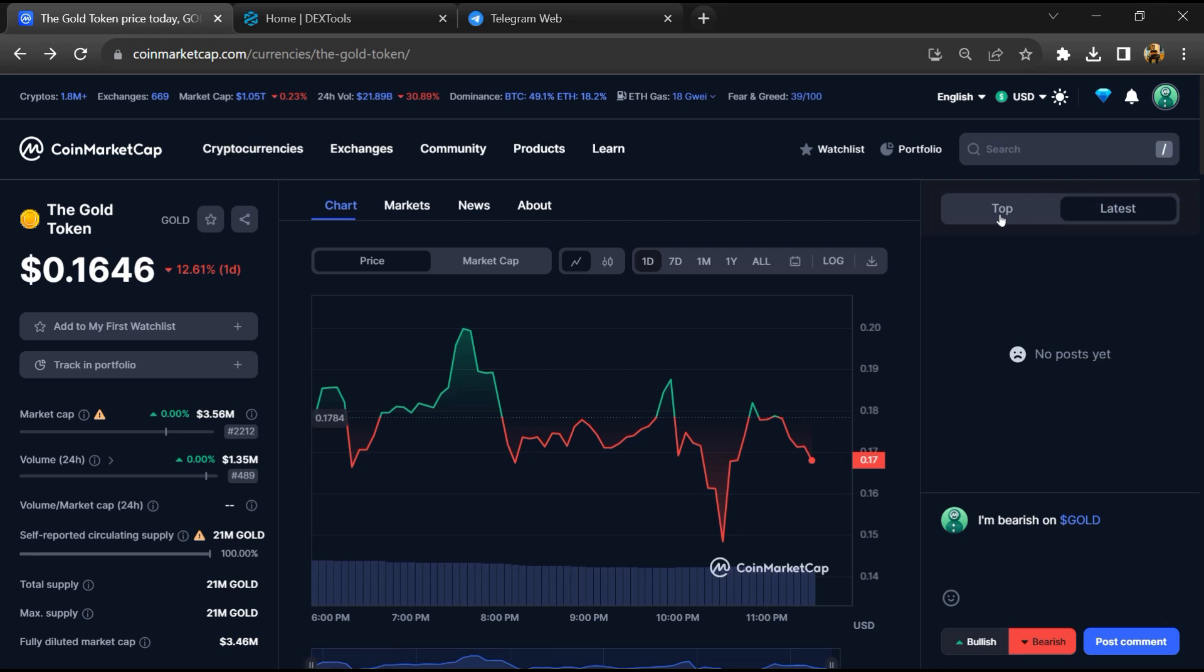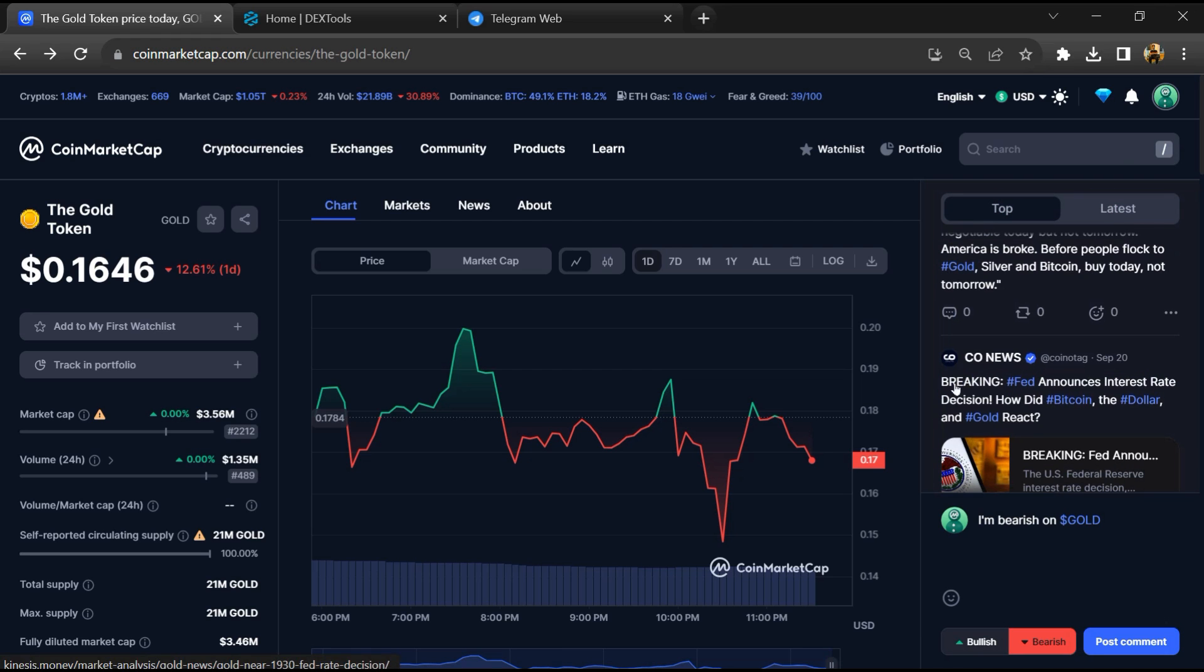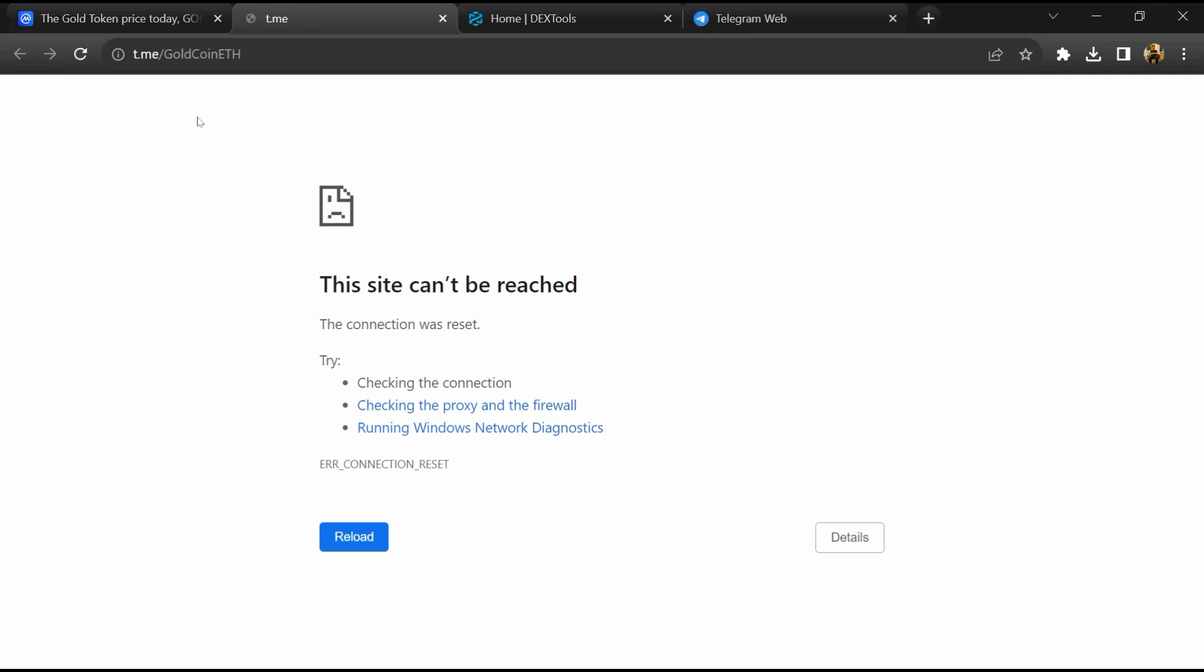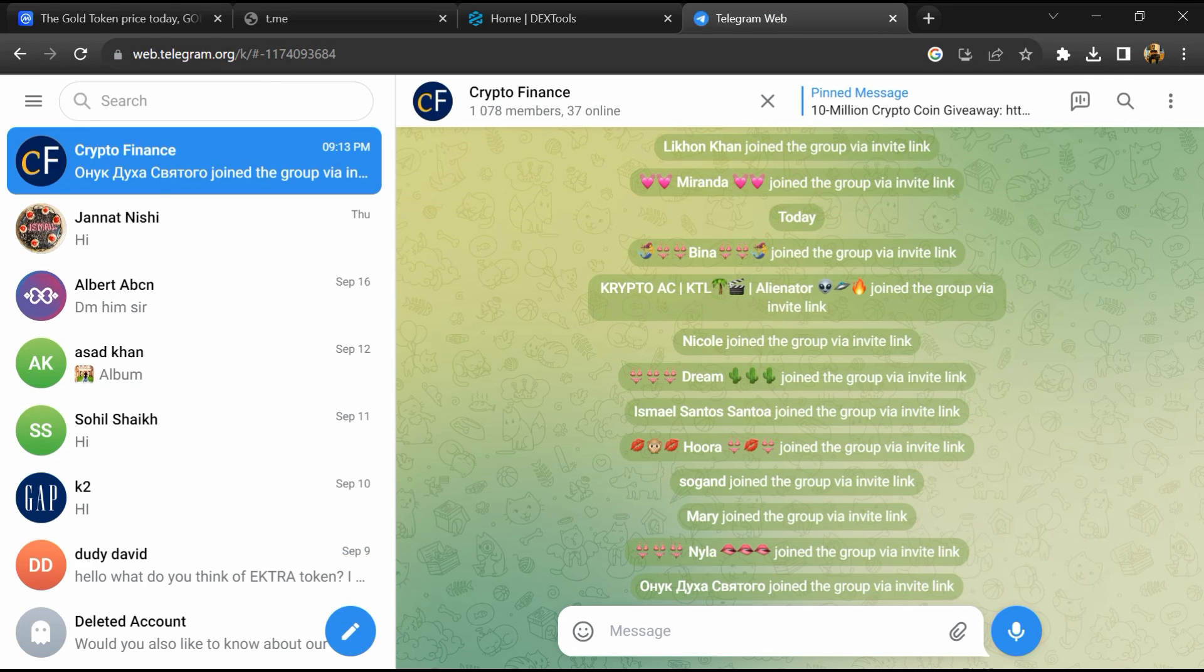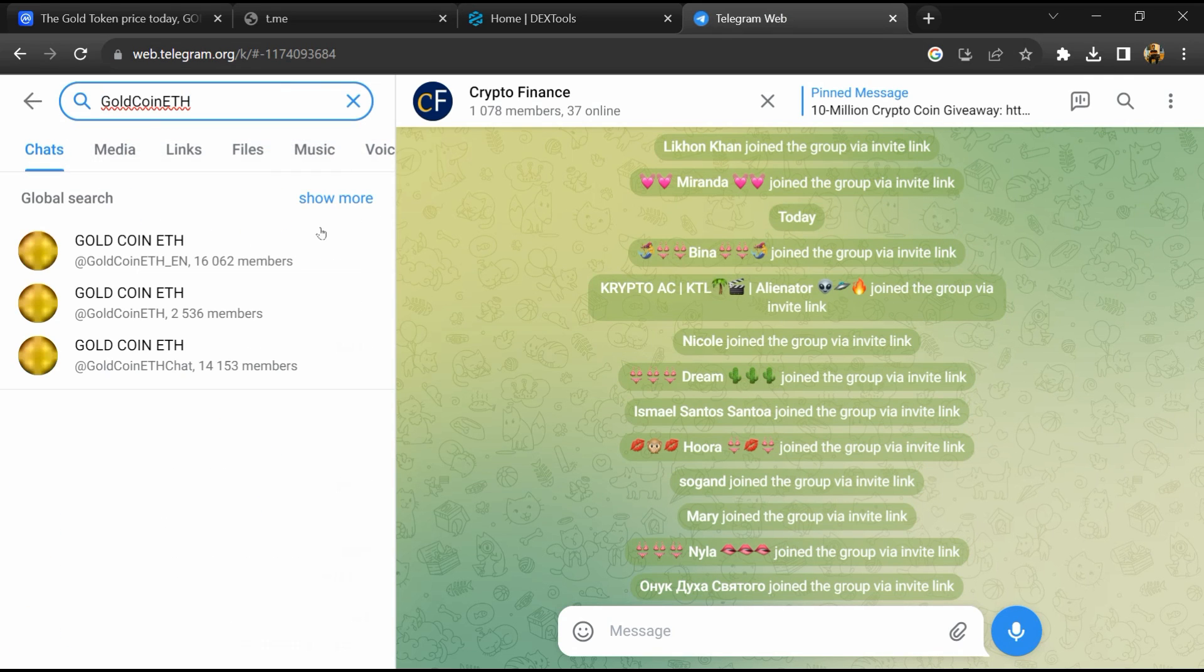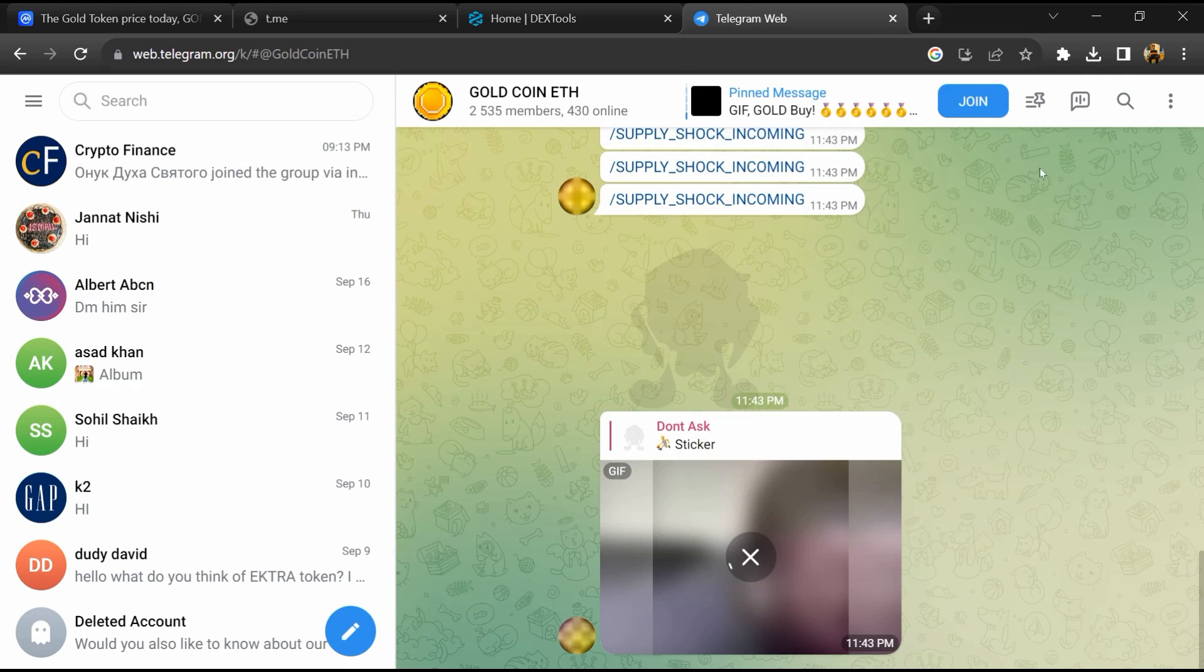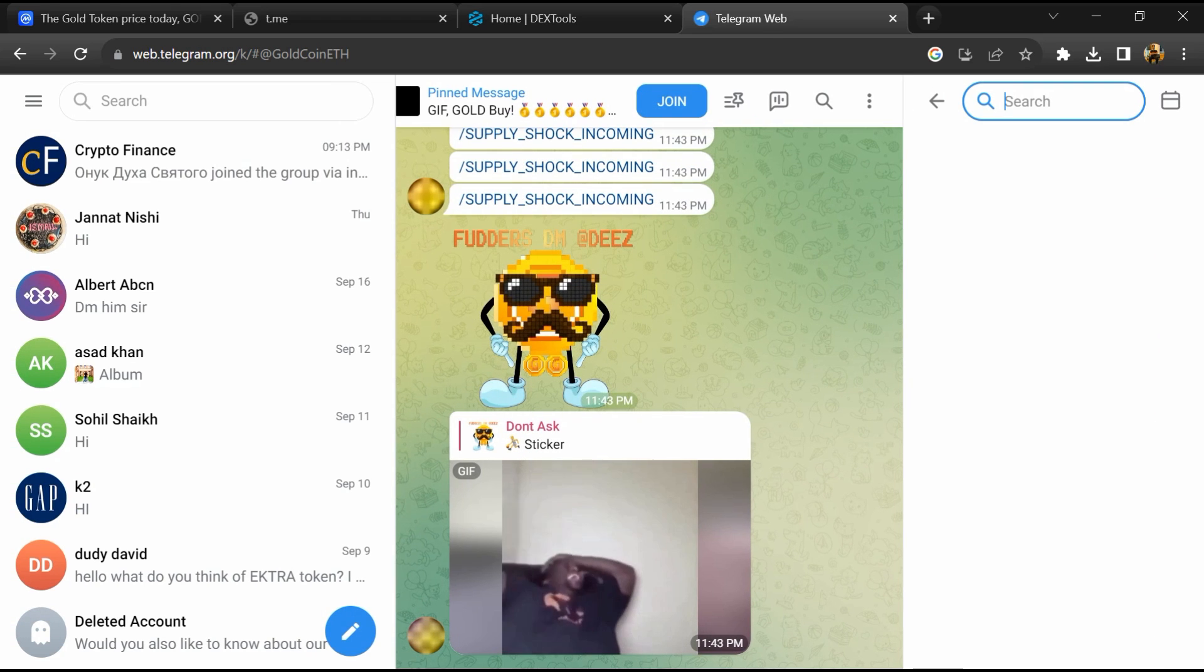After that, go to the chat section and click on Telegram. Now you will open this token on Telegram and here you will search for scam.